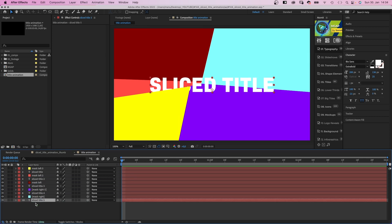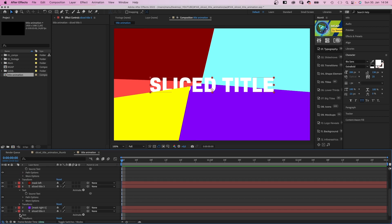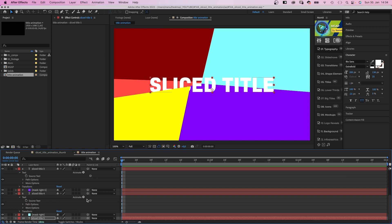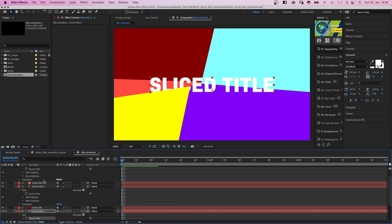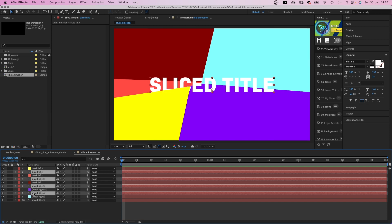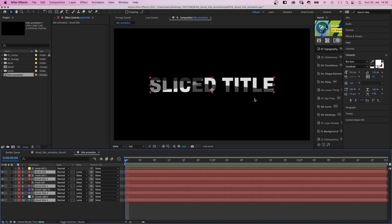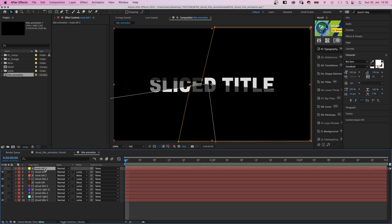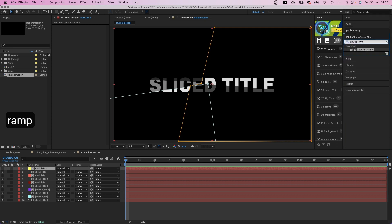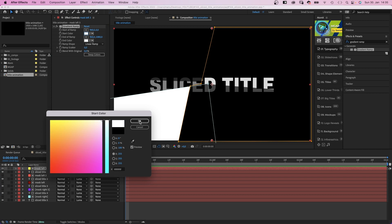Next, we duplicate the text layer and move one of them below each mask. Then we open all the text properties and link all text source properties to the top one. If you change the text later, you only need to change it in the top layer, which makes it much easier to use. Then we select all text layers and set the track matte to luma matte. Because we didn't use white, the title isn't 100% visible, so let's refine that effect.